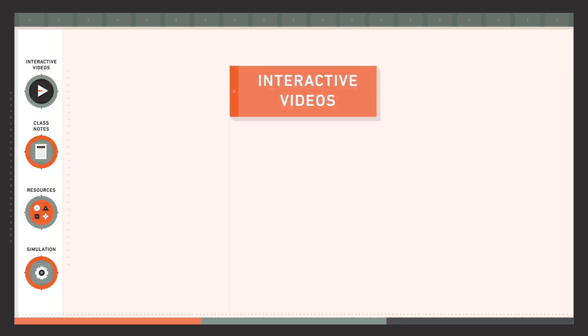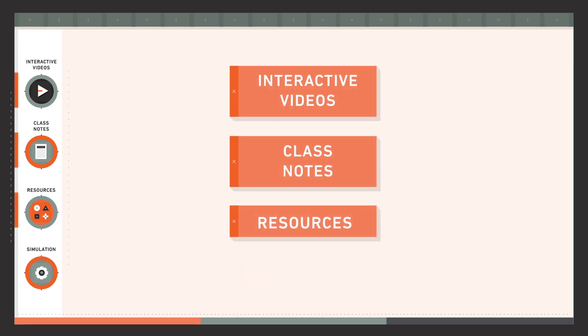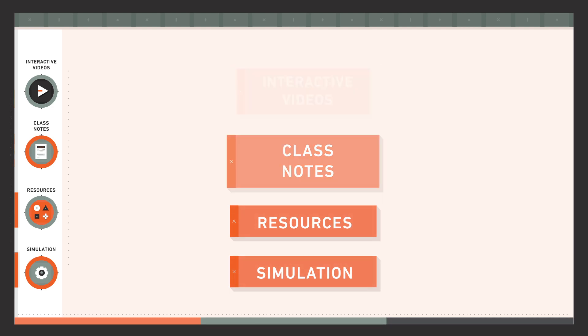Each section is comprised of interactive videos, class notes, resources, and a simulation activity where you will put into practice what you have seen. Let's look at some of these elements.